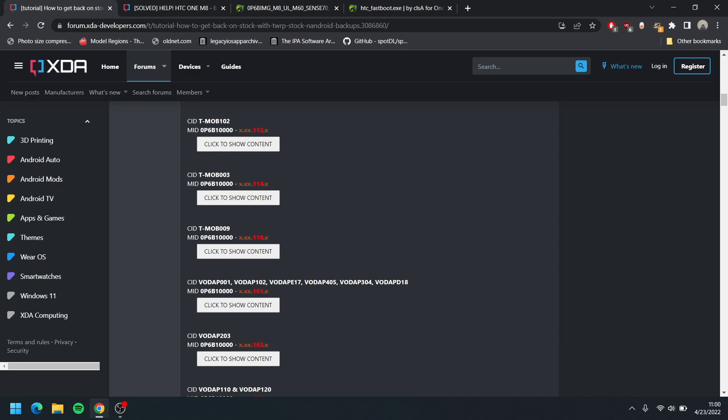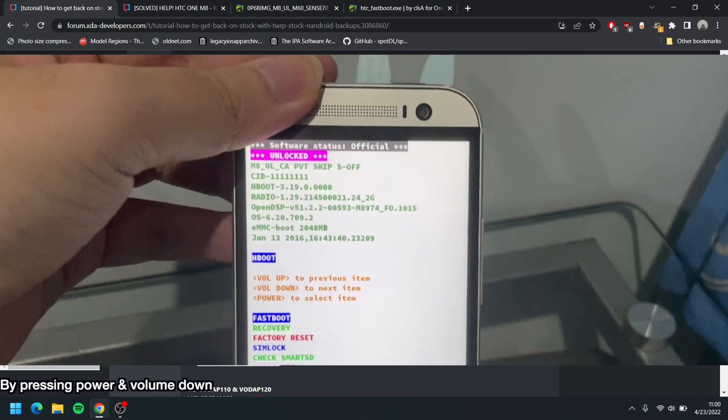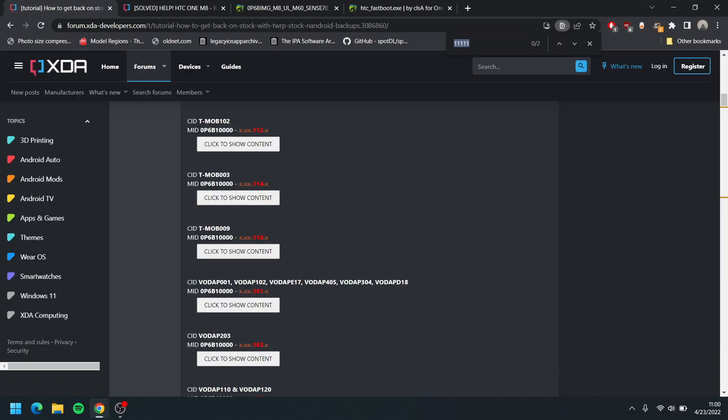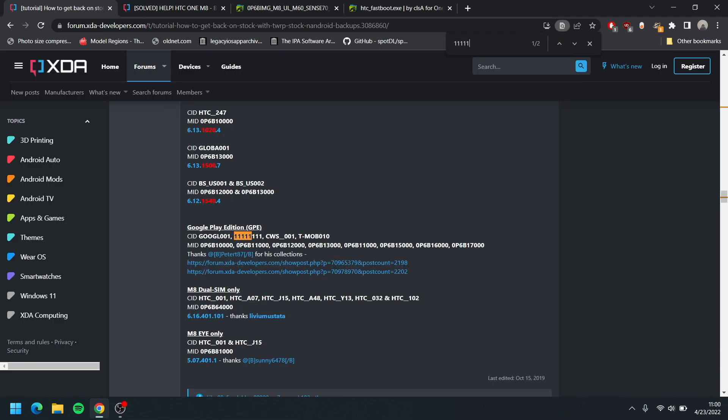So if you guys have the correct CID for your phone, all you have to do is just go to fastboot and you can see your CID number right there. Just go in and command F here and search it up. This is my CID here - 11111. I found one and it says it's for Google Play Edition.